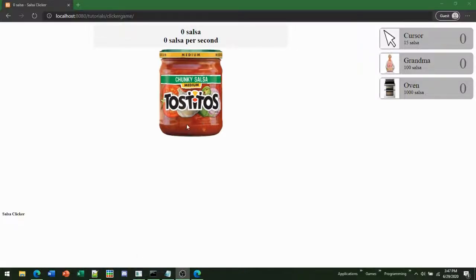Hello there. Today we're going to be showing you how to make a saving and loading system for your incremental game with HTML and JS. This is part three of a tutorial on how to make your own incremental game using HTML and CSS.